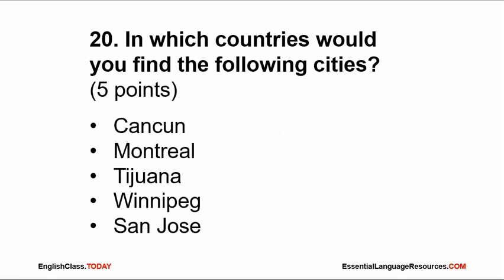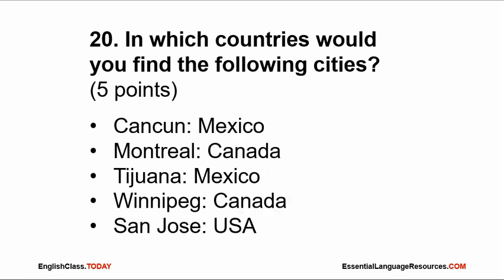Number 20. In which countries would you find the following cities? Cancun, Montreal, Tijuana, Winnipeg, and San Jose. The answer: Cancun is in Mexico, Montreal in Canada, Tijuana in Mexico, Winnipeg in Canada, and San Jose in the USA.